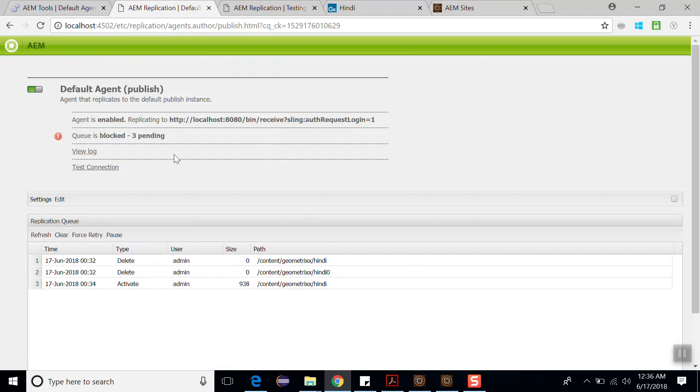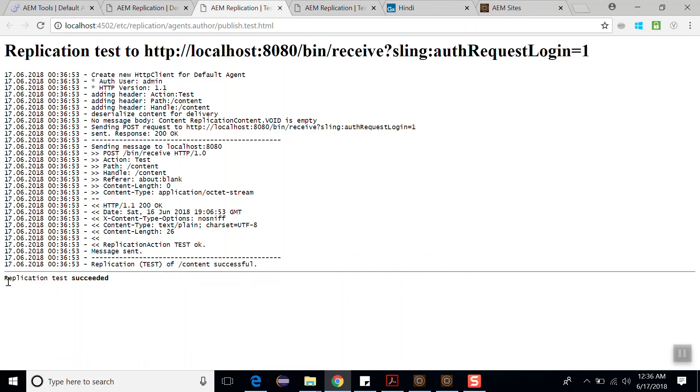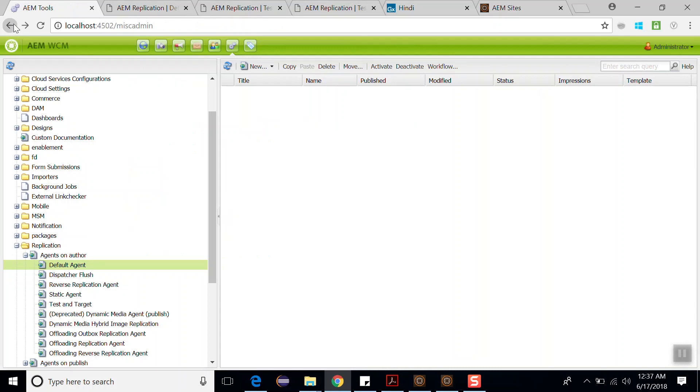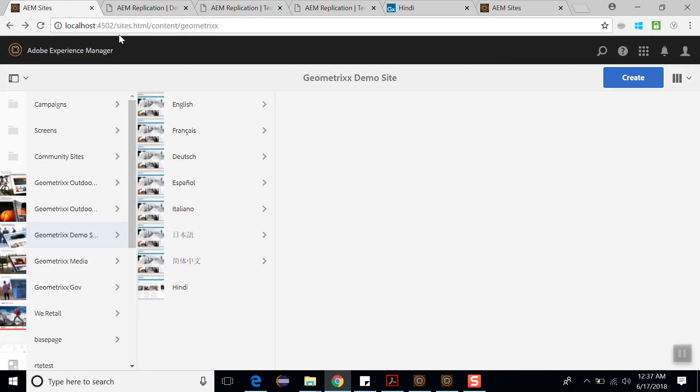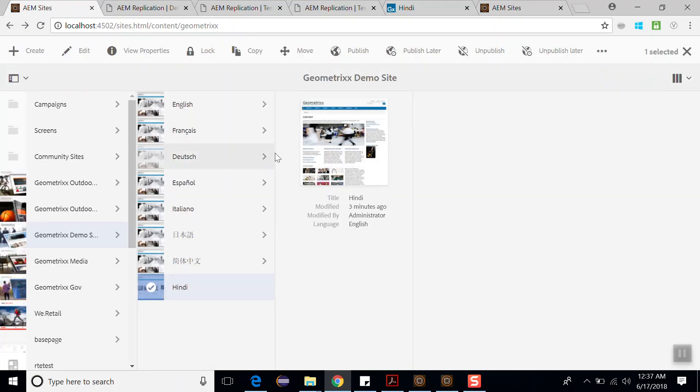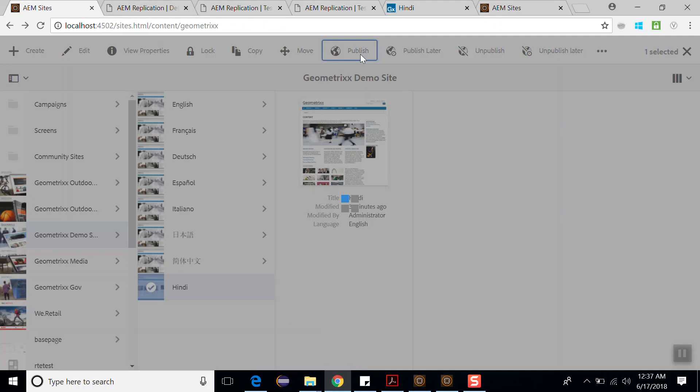Now click on test connection. It should be passed now. The replication has succeeded, so test has been passed. Now go back to page, again go to the site console, select the Hindi page and click on publish.